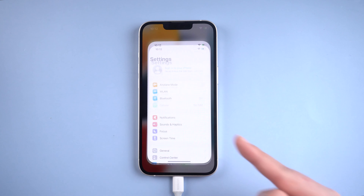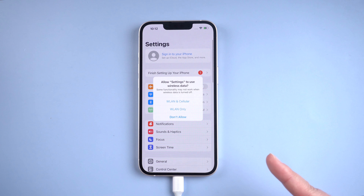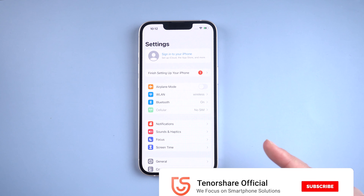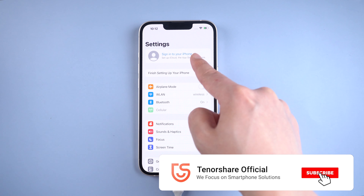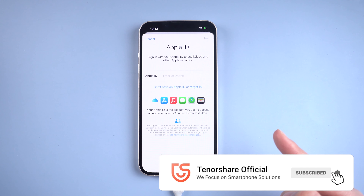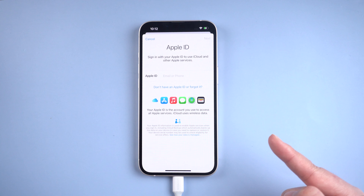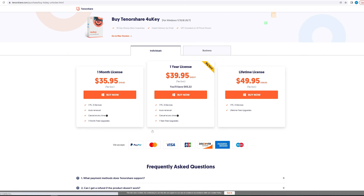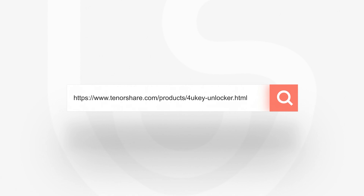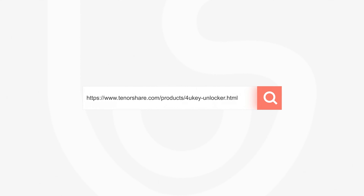Well done, MDM bypass successfully. Let's go ahead and take a look. As we can see, the MDM screen is gone. Here we go — in settings, we can see the MDM profile is no longer there.